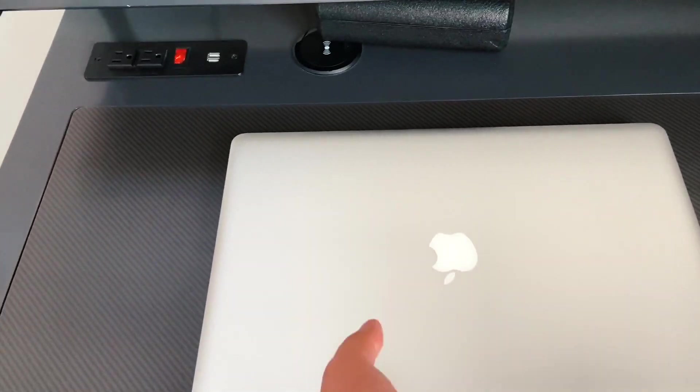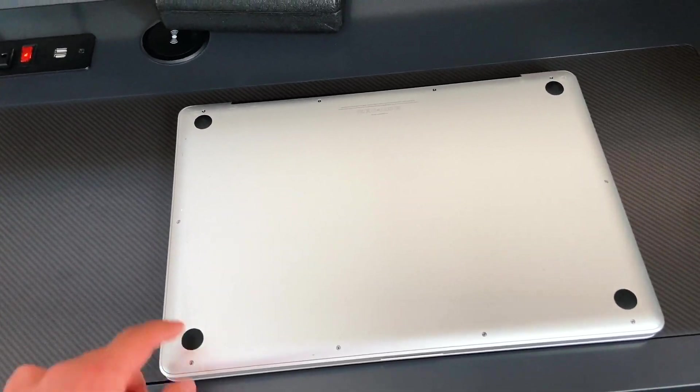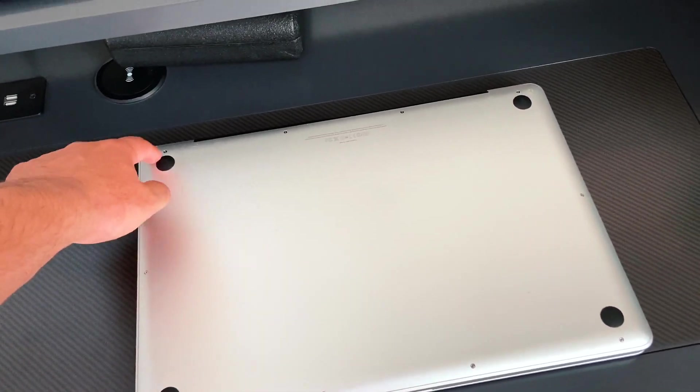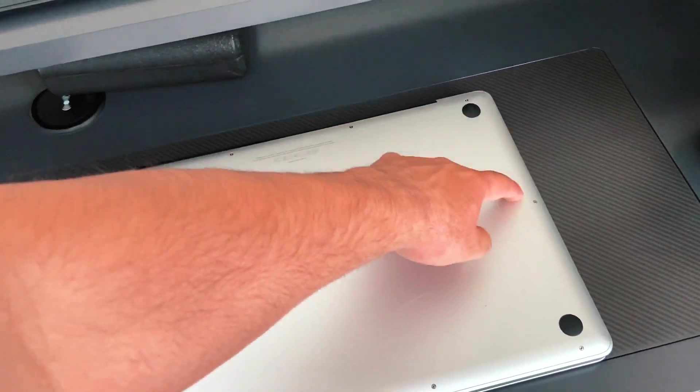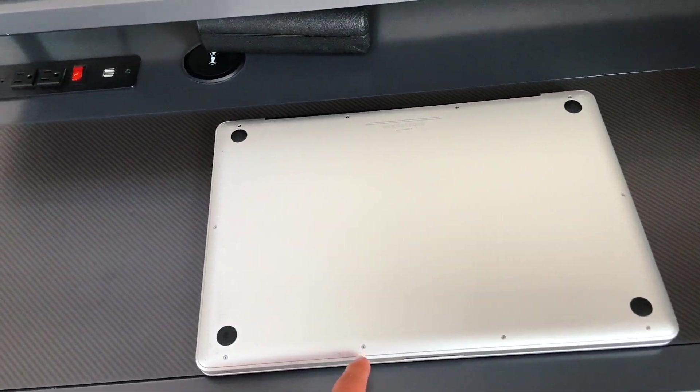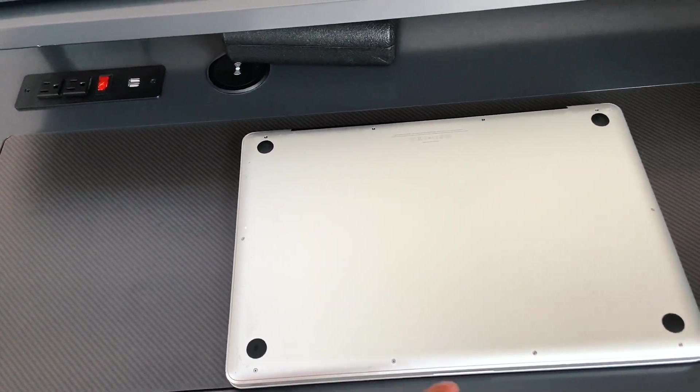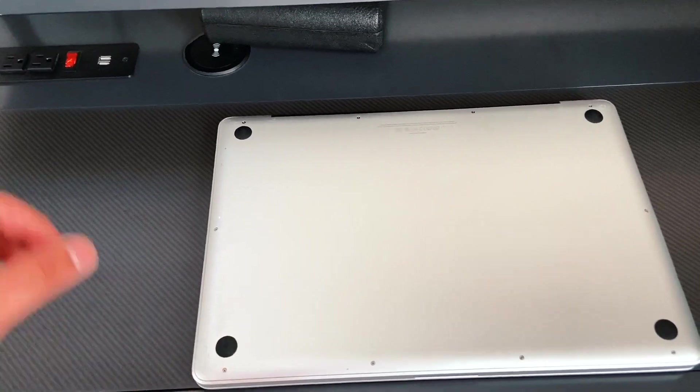I'm going to flip it over and then we're going to be opening 1, 2, 3, 4, 5, 6, 7, 8, 9, 10 screws and all 10 of these screws are Phillips head screws.